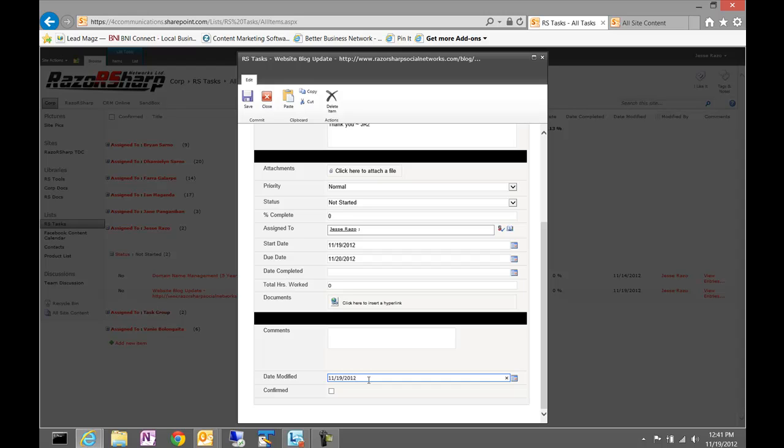What I would highly encourage you to do is keep these up to date and as accurate as possible. If you worked on this task yesterday and you had two hours, you would go ahead and log into it, edit it, and add two.